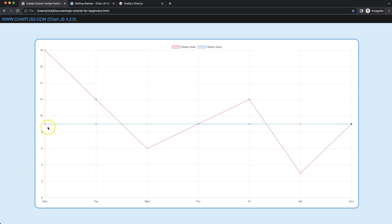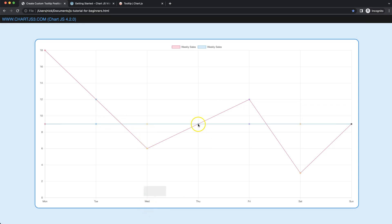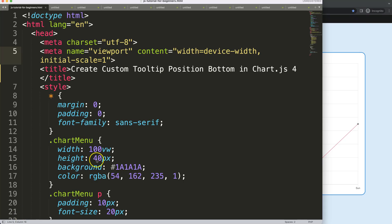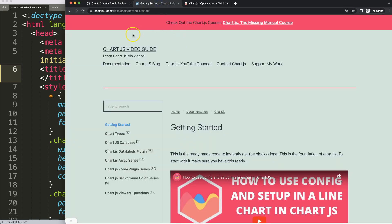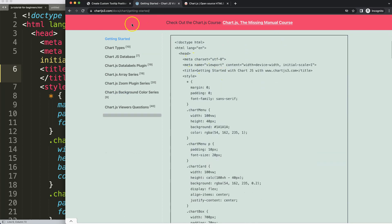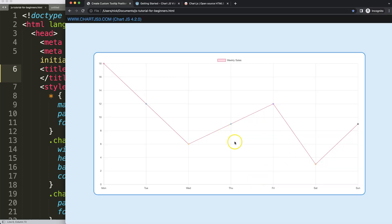Let's look at how we can create a custom position at the very bottom. As you can see, we have this item here and the tooltip will point directly at the very bottom. We'll look at how to create this custom position in Chart.js. We already have the boilerplate code, which you can find on chartjs3.com under Getting Started. Copy this chunk of code to get started.